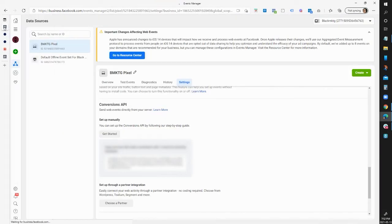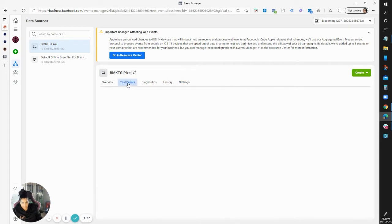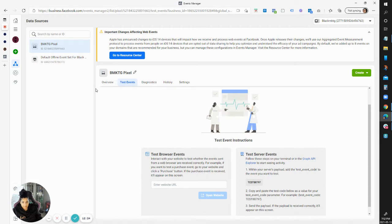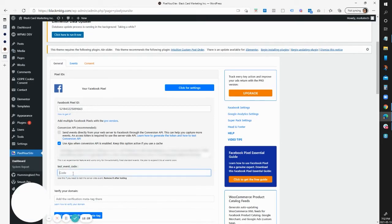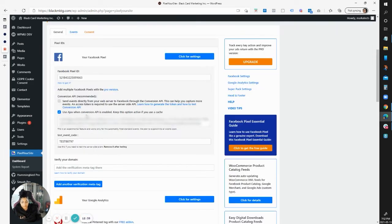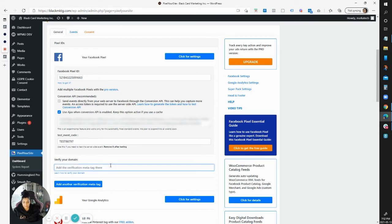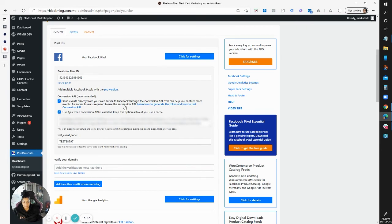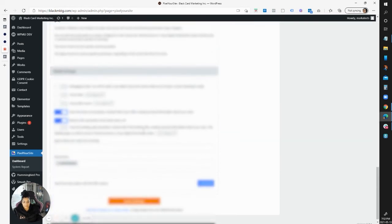Go back to Event Manager and instead of Settings, go to Test Events. Copy the test event code, go back to Pixel Your Site, and paste it into the Test Event Code field. If you haven't verified your domain name yet, Pixel Your Site allows you to paste the meta tag there for domain verification — that can help if other methods aren't working. Make sure you check the option to send events directly from your web server to Facebook through the Conversion API, then save your settings.